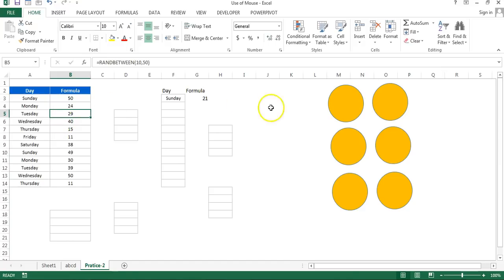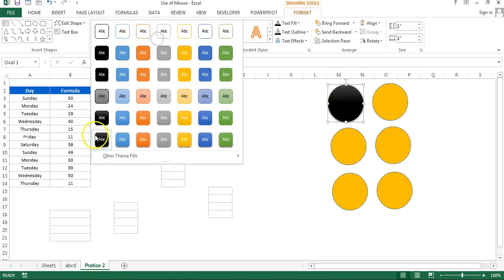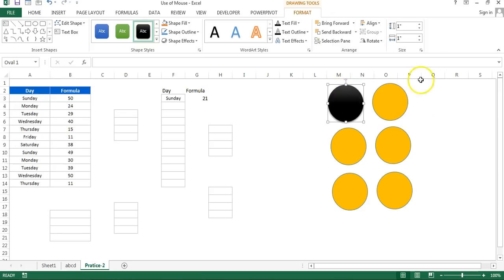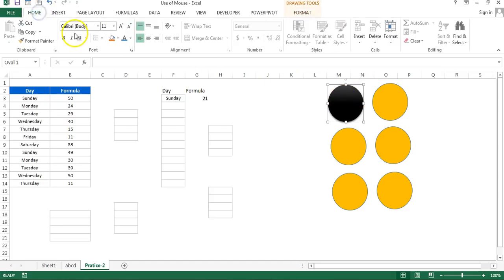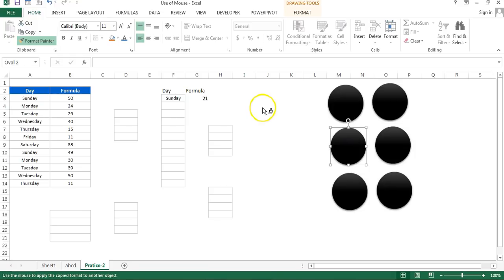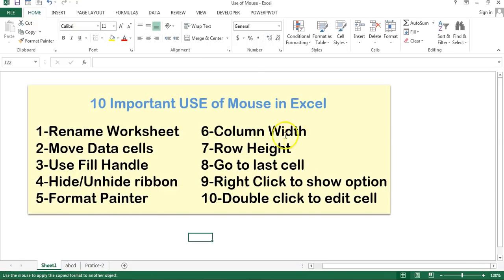Format Painter also works for auto shapes. Let me fill some format on a shape. Now I want to give the same format to other shapes. Select that shape, go to Home, double click on Format Painter, and then click each shape one by one — the same format will be applied. Press Escape when done. That is how you can use Format Painter with mouse.